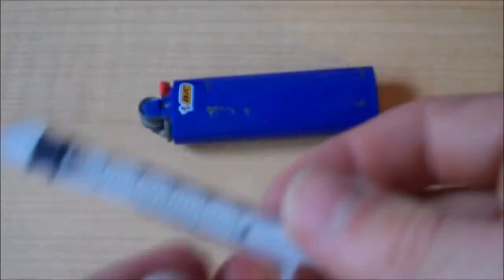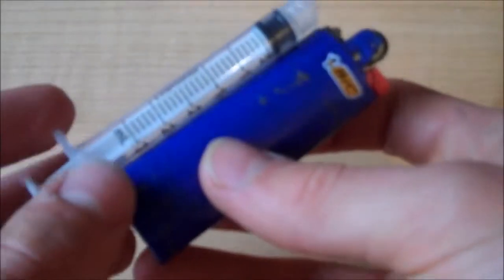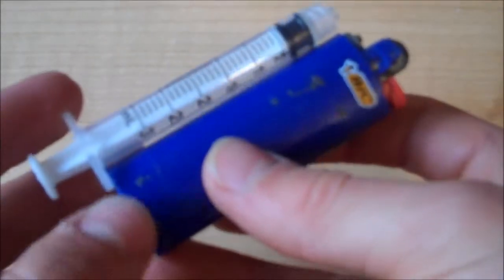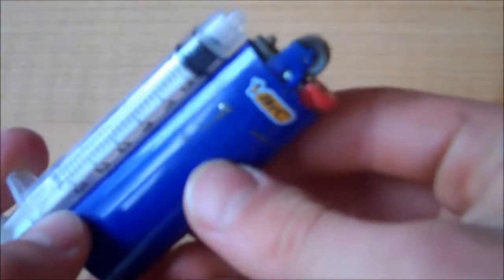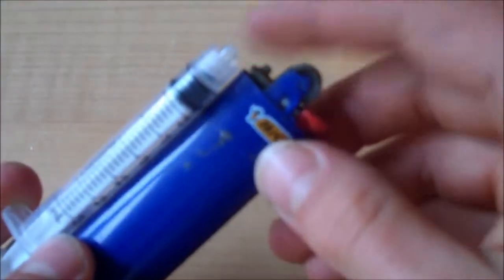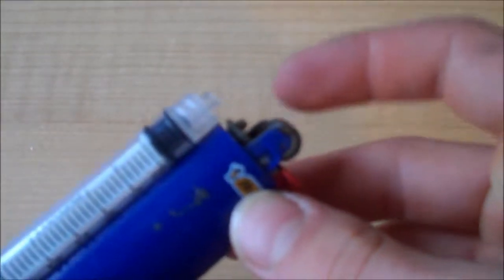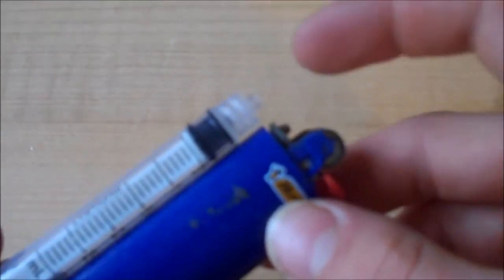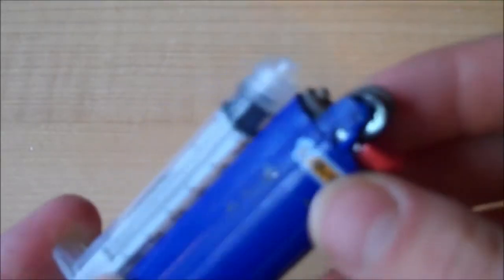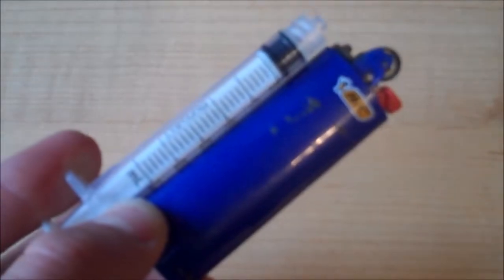So now what we have to do is mount it just like so on the top of your lighter. Plunger at the back, and so the opening to the flame of your cigarette lighter is close to the nozzle as you see there. And we're going to use some hot glue gun for that.